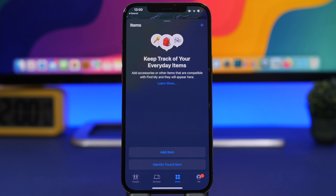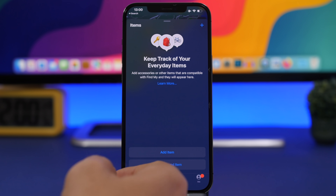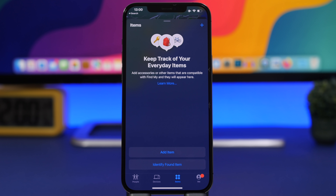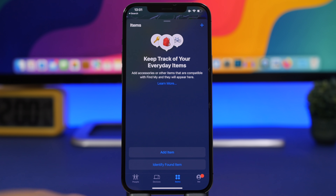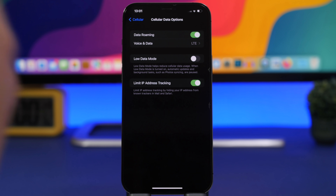In iOS 15.2 beta 2, Apple added a feature to the Find My app to identify unknown items that could be tracking you — very useful given that someone could hide an AirTag on your car. However, this feature was removed in beta 3. It's unclear whether it will return for the public release or be pushed to a later update, but hopefully it comes back soon.